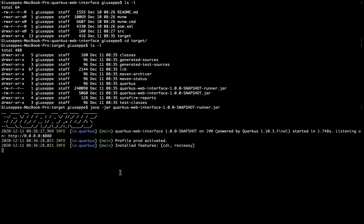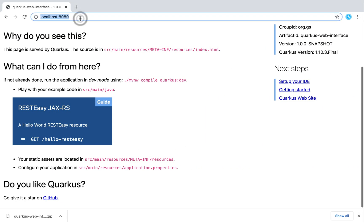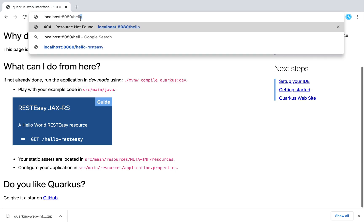The server is up and running again and listening on port 8080. We still have all the dependencies — the extensions installed: CDI and REST Easy. Let's go to localhost:8080/hello REST Easy. Still working.